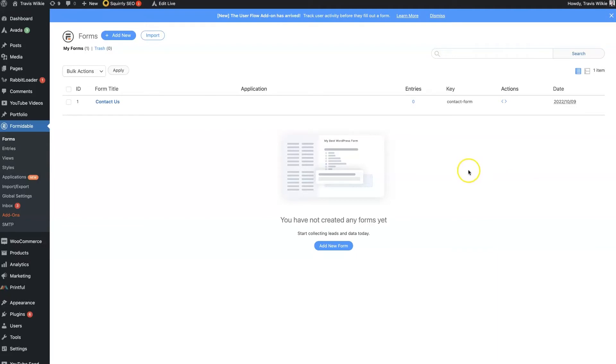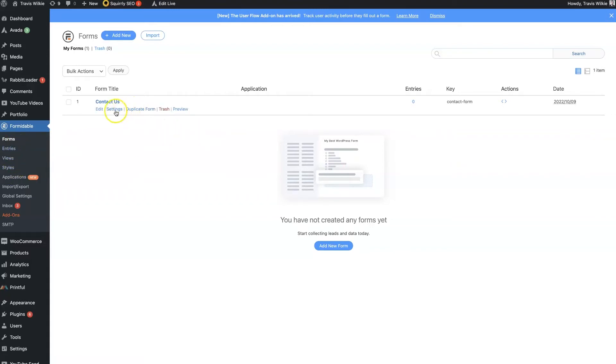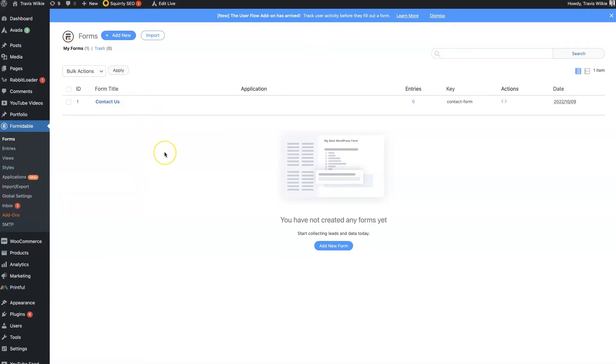There's really two things I look at. The first is functionality, so can you change the style and all the different settings, can you duplicate forms, what's the actual functionality.